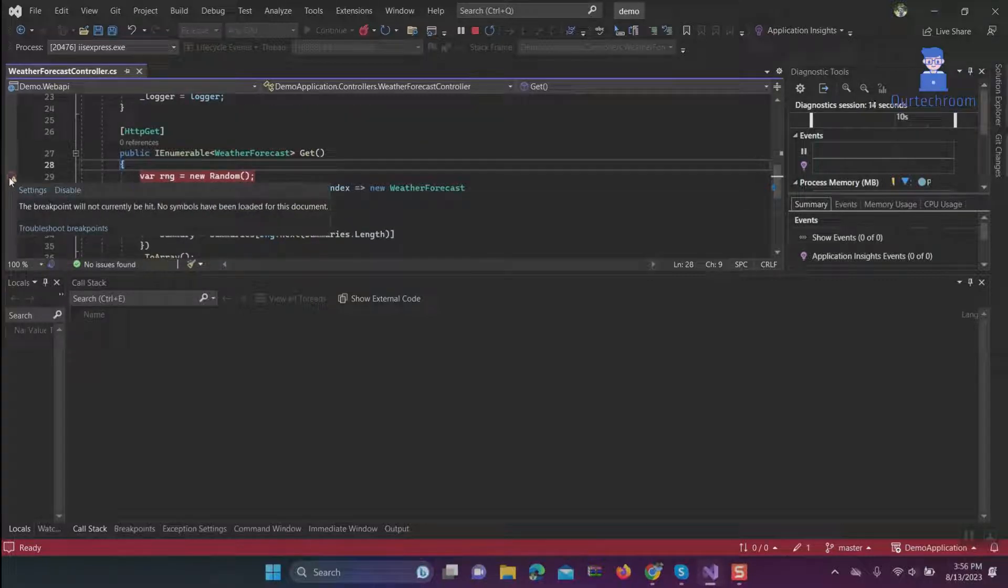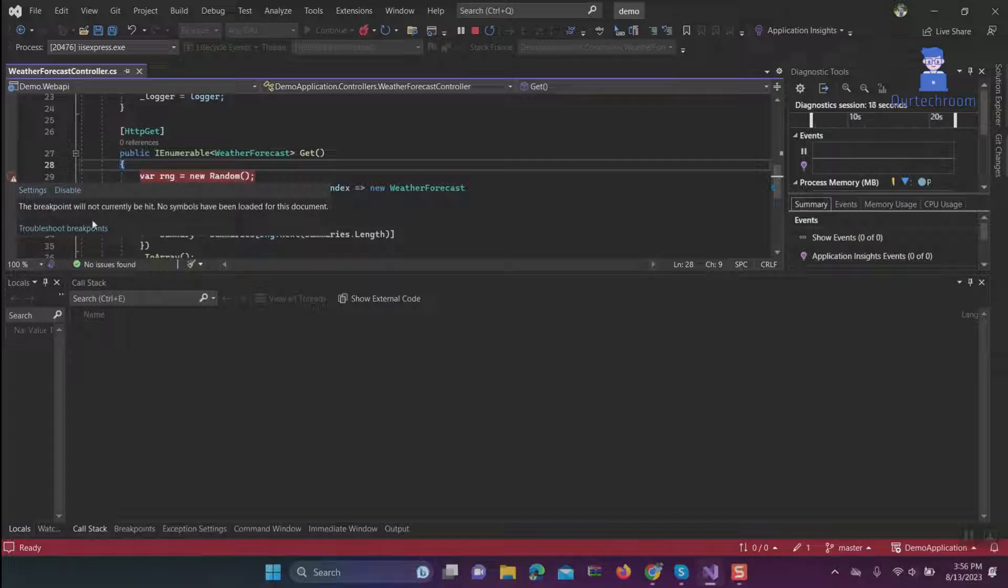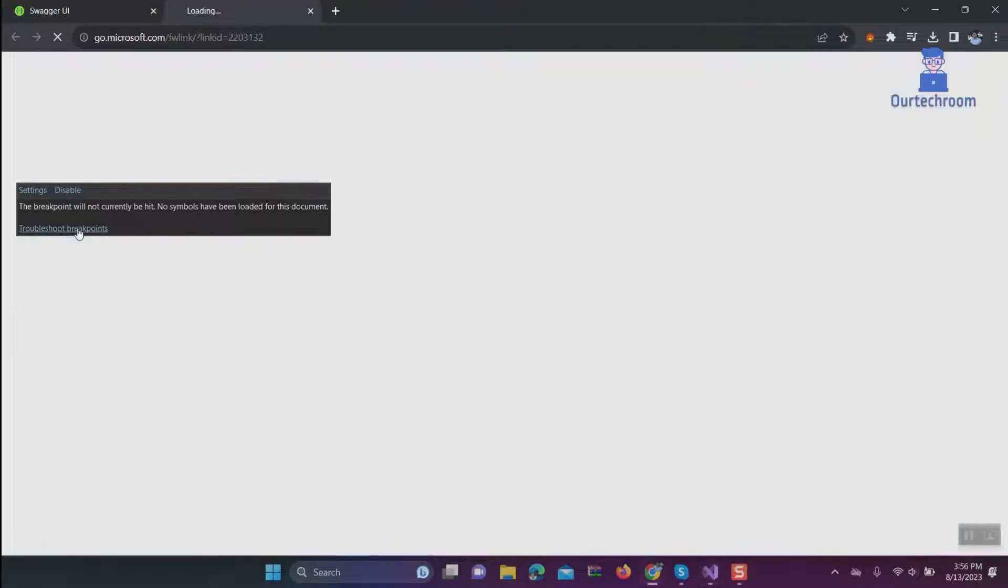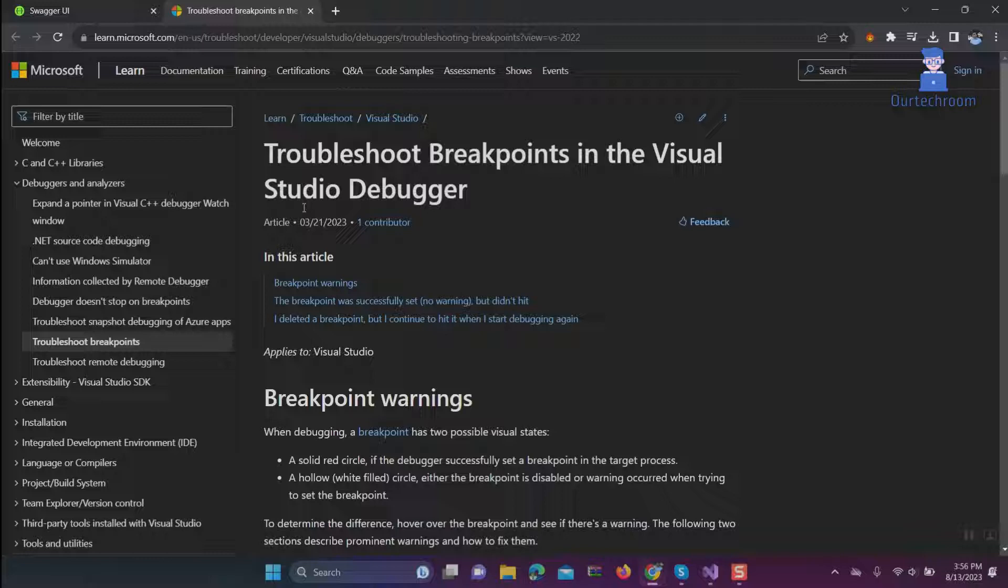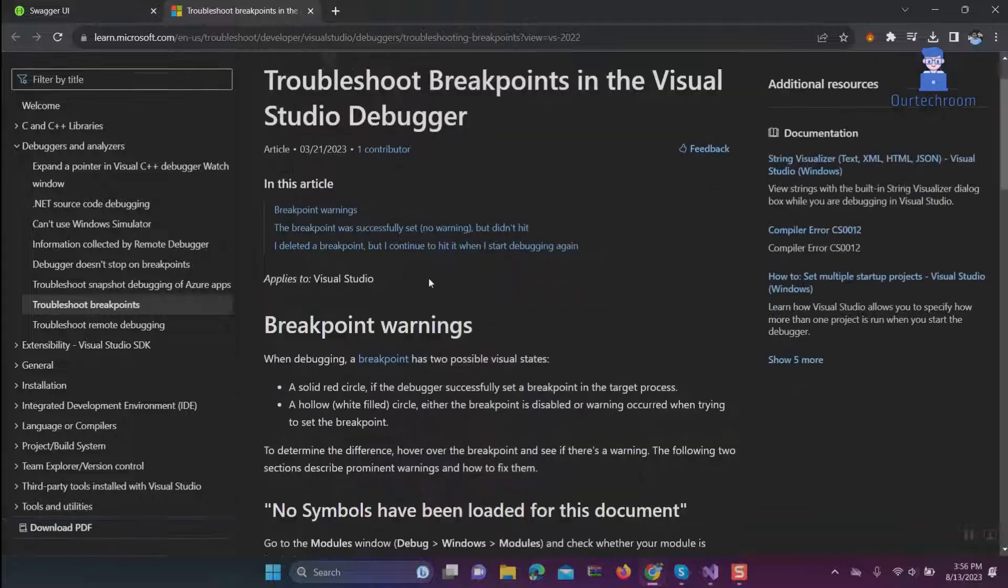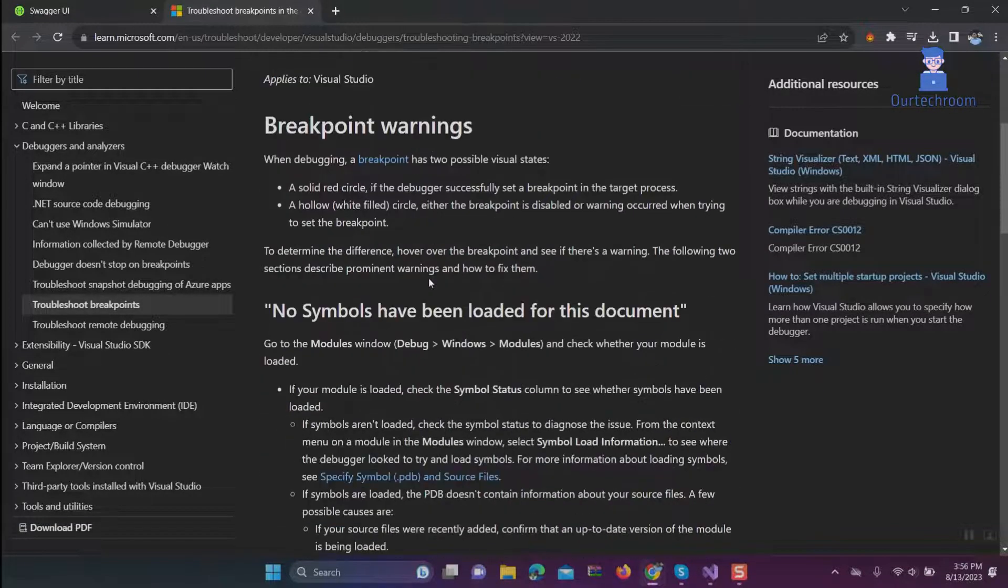It says 'the breakpoint will not currently be hit.' When you click on troubleshoot breakpoint, it will redirect you to the Microsoft site.